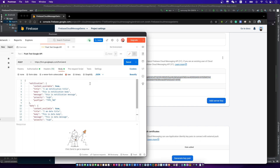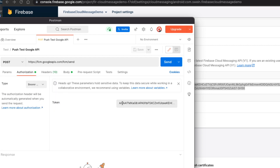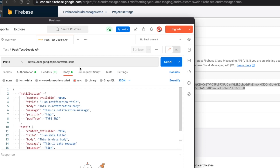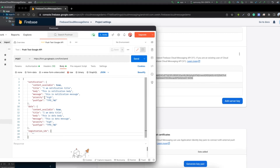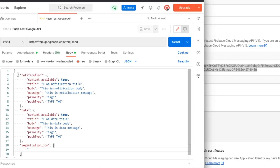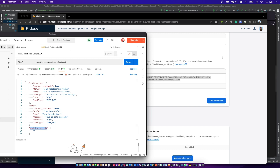Now open your Postman. Ready to start — send the push message. Put the server key into the Authorization header in Postman. The push message should be a JSON object; send it in the body. The key of the value is the same as the key in our service. We need to input the token into the registration IDs. Now let's get the token of the phone.